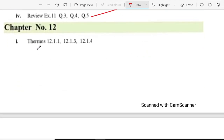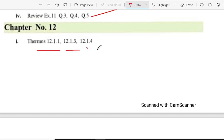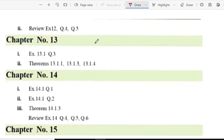Chapter 12, theorem number 12.1.1, 12.1.3 and 12.1.4, meaning theorems 1, 2, 3 and 4. Review exercise 4 and 5.